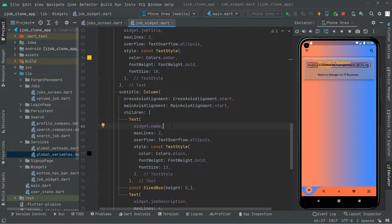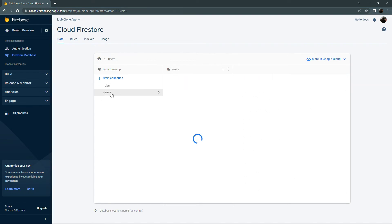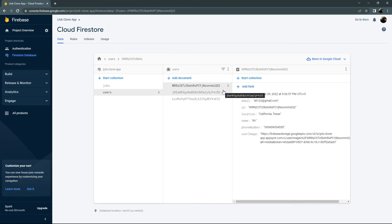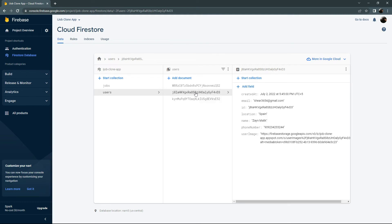We will create a method in which we will simply get the username, the user image, and also the location. Let me show you that right in Firebase — in the collection of users there are three kinds of users that I registered. We will get the name, user image, and location and it's going to get all of them for the different kinds of users automatically. For that purpose we will create a method and implement the code. Let's go back to Android Studio.